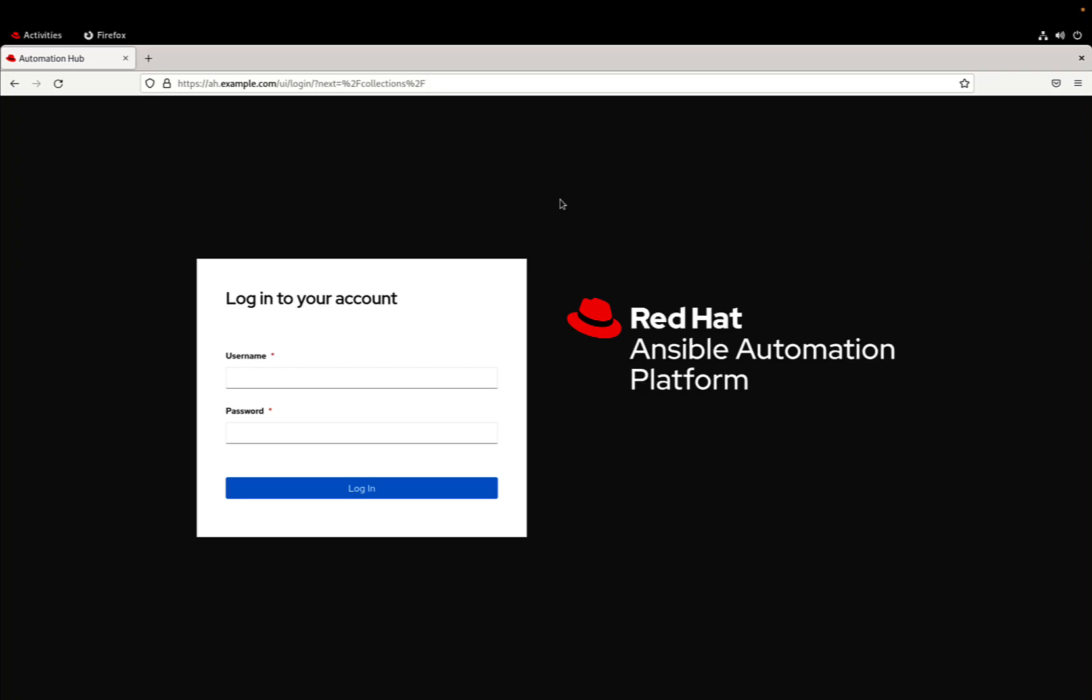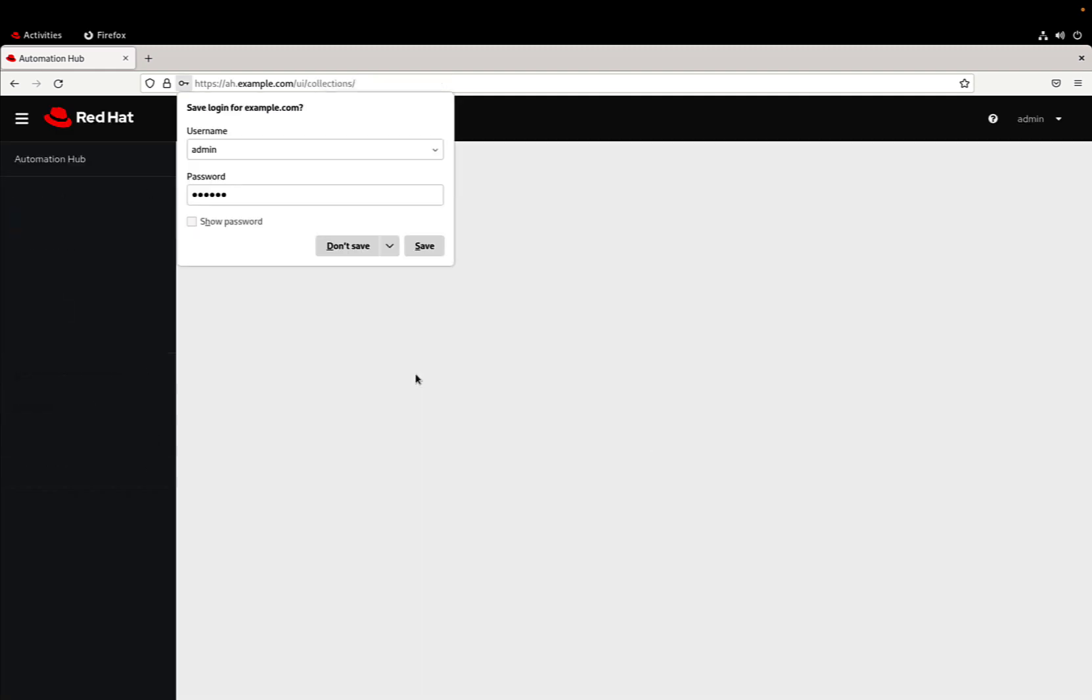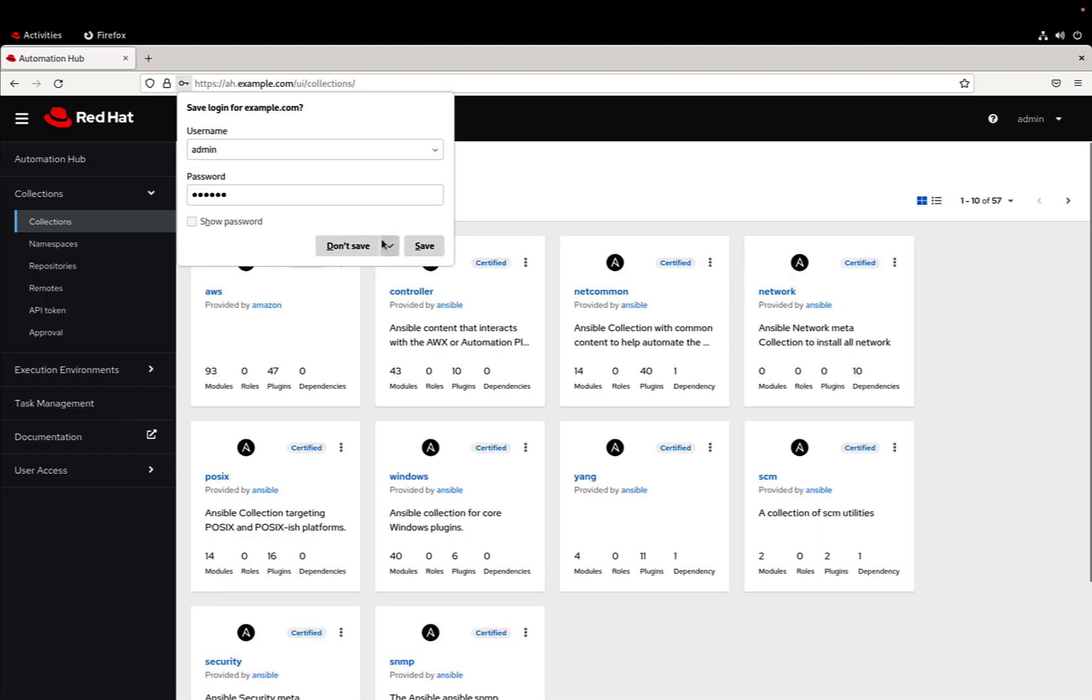How to connect the private automation hub with automation controller - let me show you in this small guide. So first of all we need to login to our automation hub. Let me use admin and the password. Once we are inside...